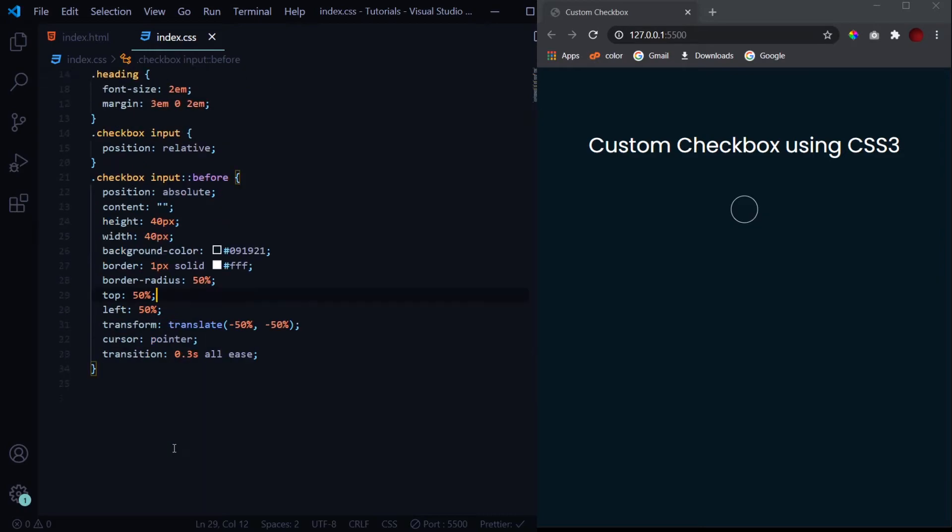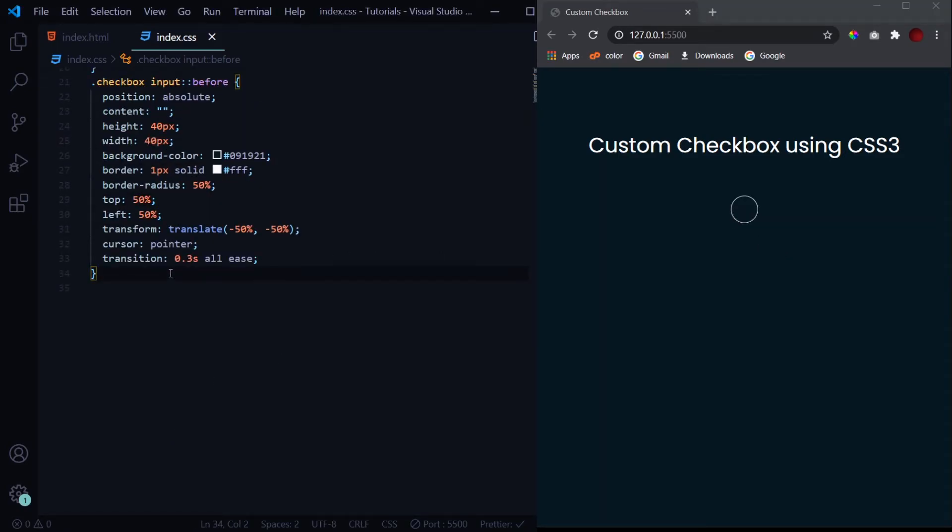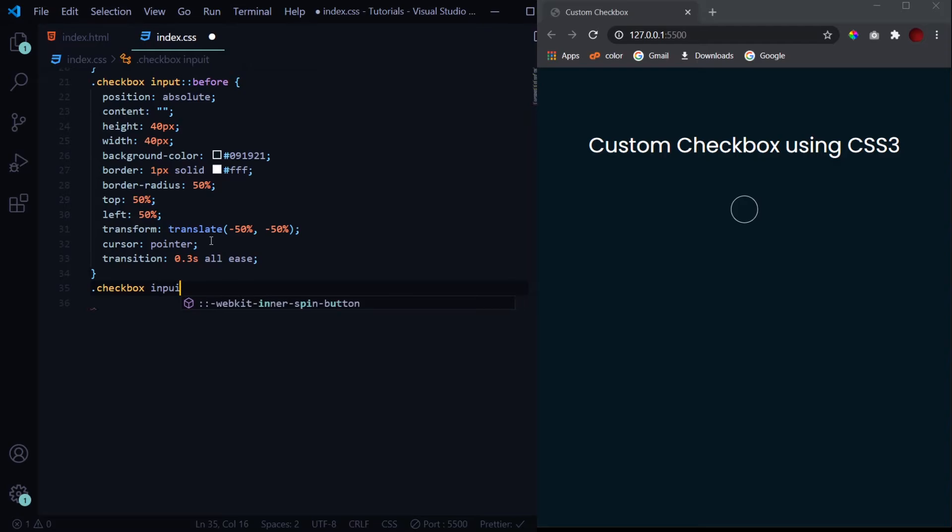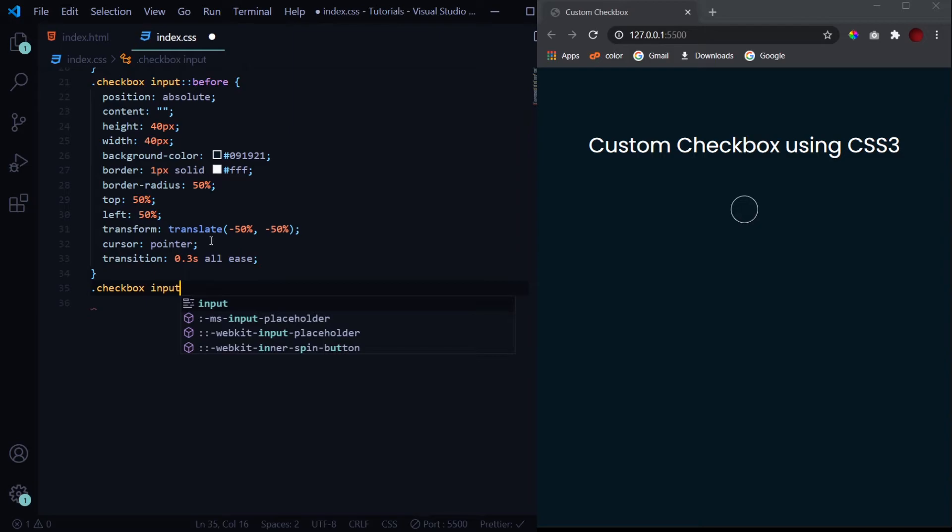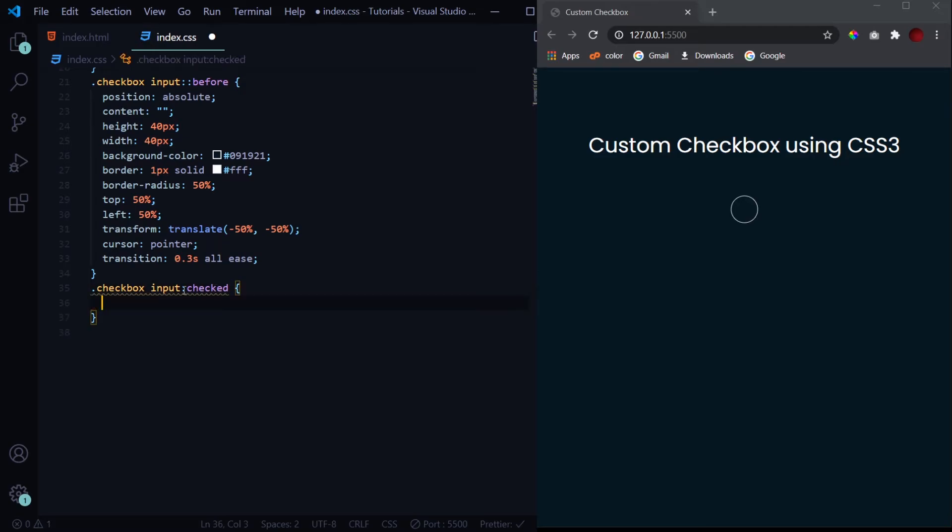Now what we need to do is whenever this checkbox is checked, we need to change the background color of this before pseudo element. For that we will select our input tag, and now when it is checked. To check whether it is checked or not, we have another pseudo class which we use with single colon and its name is checked. So the properties which we write inside it will only work when the input is checked. And now we want to change the before element, so we'll select the before element as well.